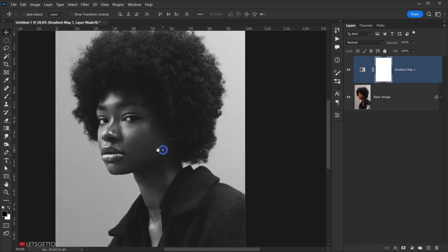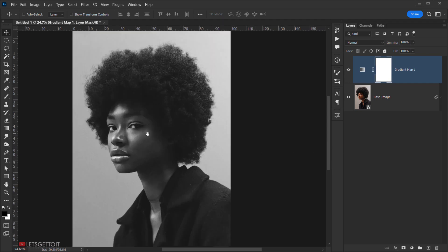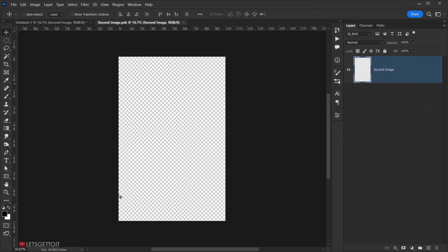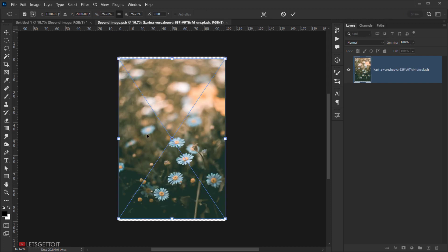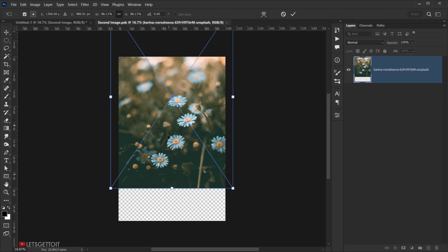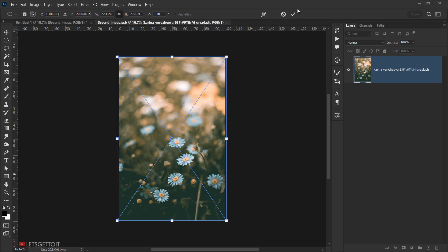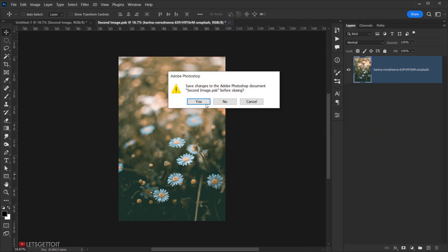Next, open the second image as a smart object too. Create a new layer and call it 'second image', right-click and choose 'Convert to Smart Object', then right-click again and choose 'Edit Contents'. Open the second image — the flower — drag it in, click the checkmark, rasterize the layer, close the tab, and press Yes to save.